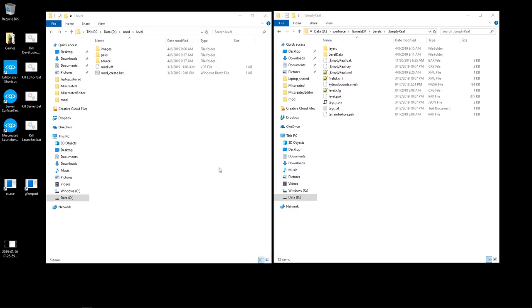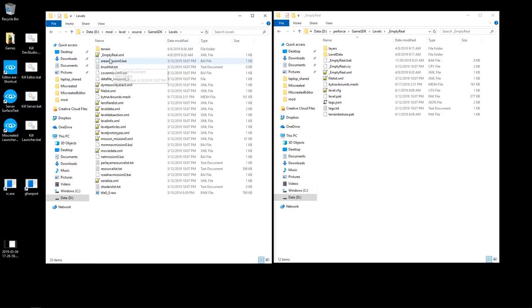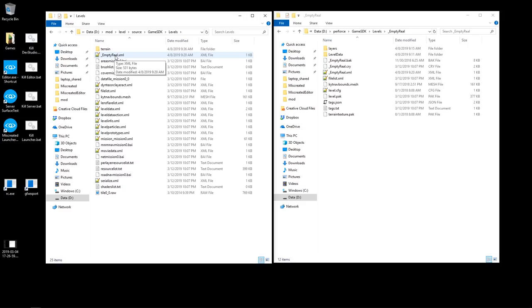Also, once you've created your mod and you've uploaded it to Steam and you're ready to actually use it on your server, what you'll need to do is tell the server to load the map. And the way you would do that is the actual name of your level. So in my case, underscore empty real. What you need to do to your command line on your server is add the plus map command. Right now it should be plus map islands. Instead, you want to change that to plus map, and in my case it would be underscore empty real. So when the server starts up, it'll go out, download the mods and then it'll say, okay, now I want to load the underscore empty real level.